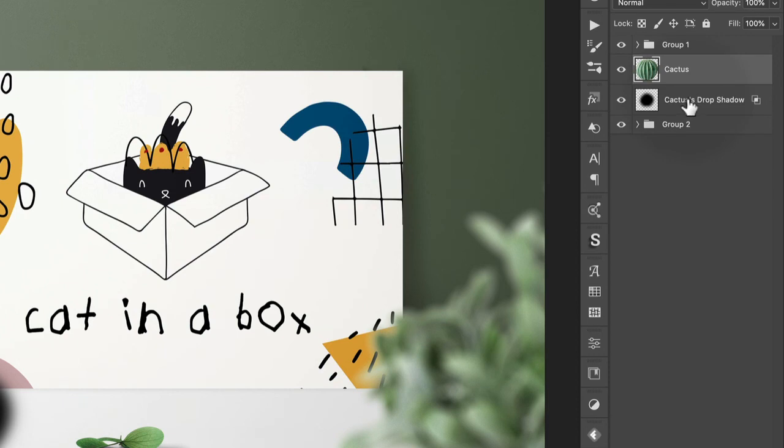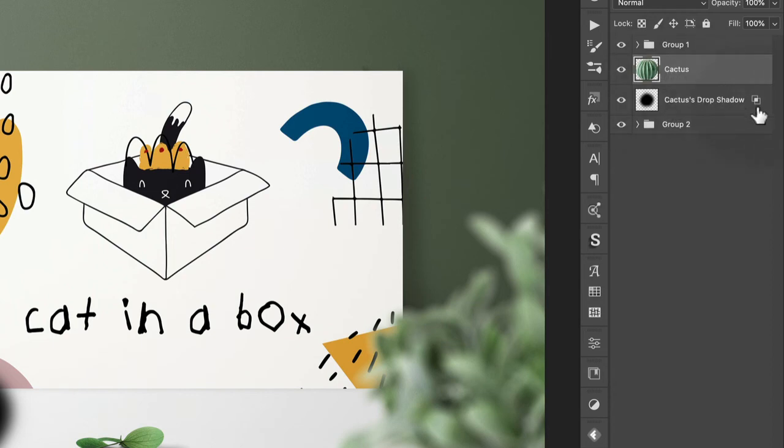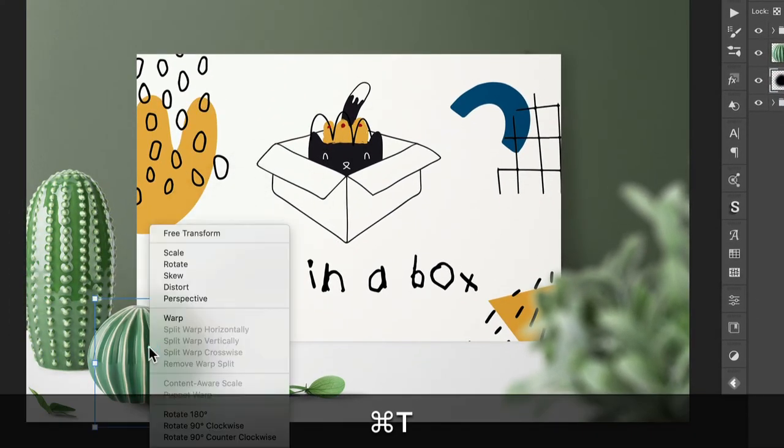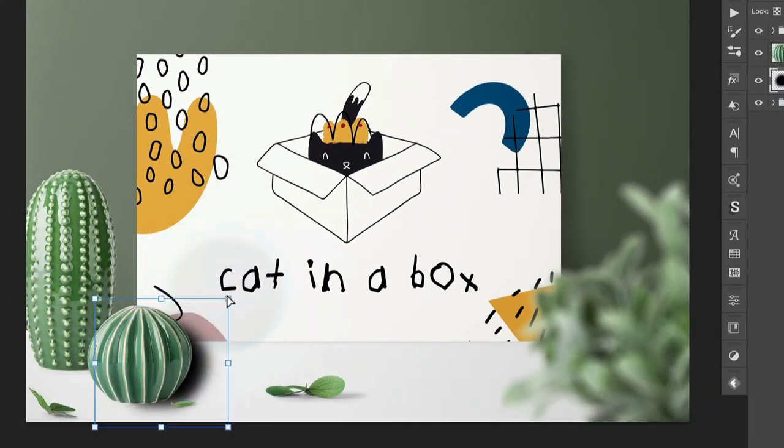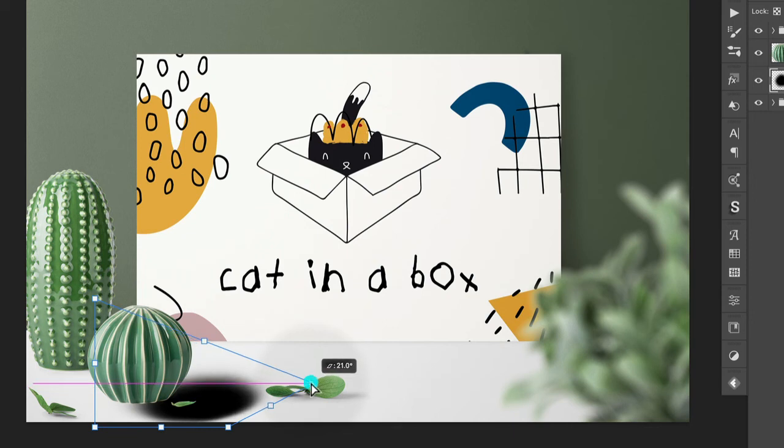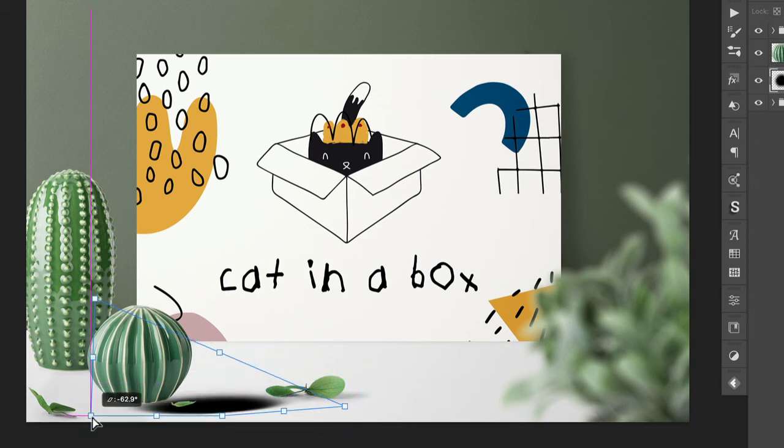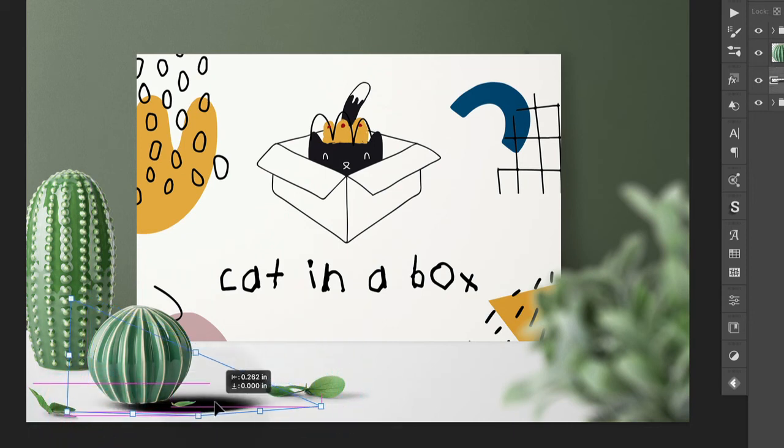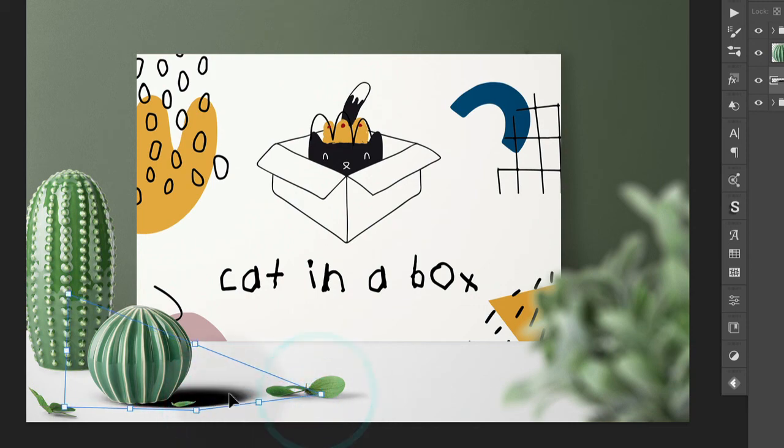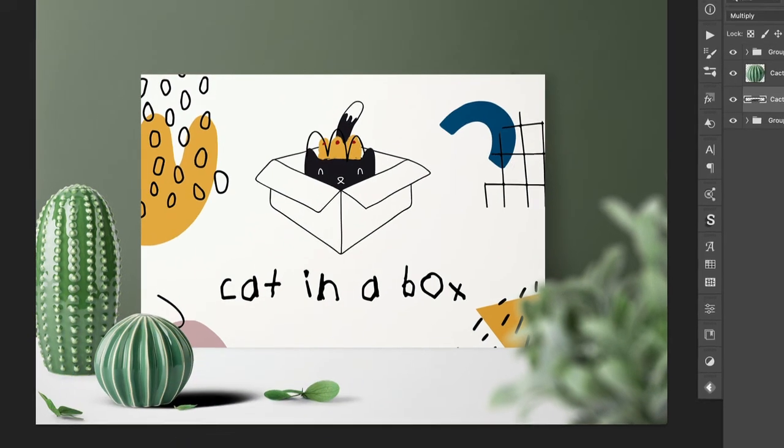And I just think this is so cute. Photoshop names it with the name of the layer. So the layer was called cactus, so this is cactus's drop shadow. So if I target this layer, I can now go about free transforming to distort this shadow to get it to be at roughly the same angle as the existing shadows in the scene.